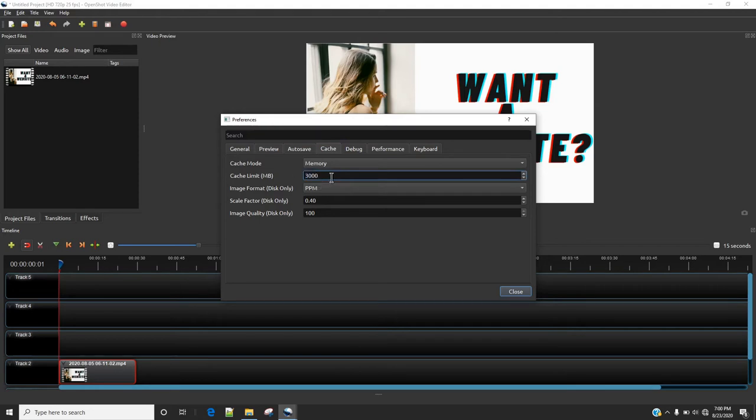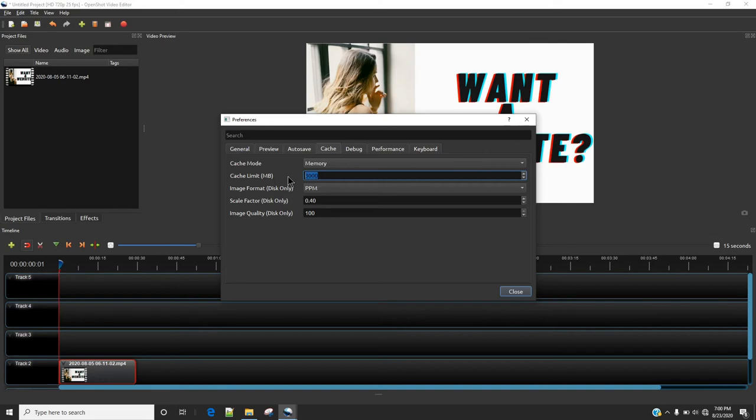Or if you have 16GB of RAM, just make sure you can increase it to 8GB. So in that case, around 50% of the RAM is going to be reserved for OpenShot.